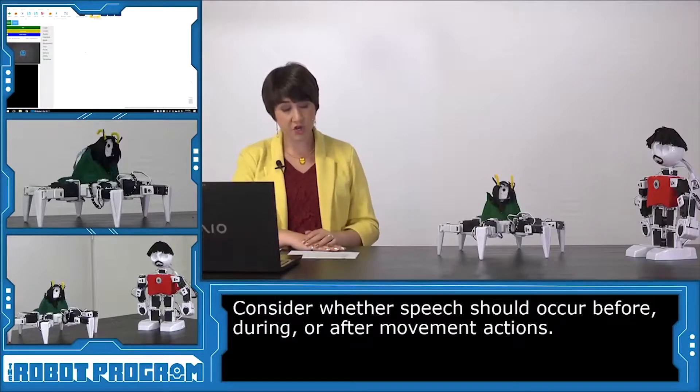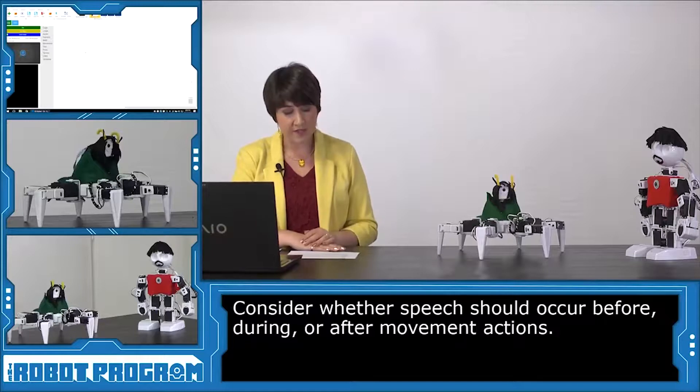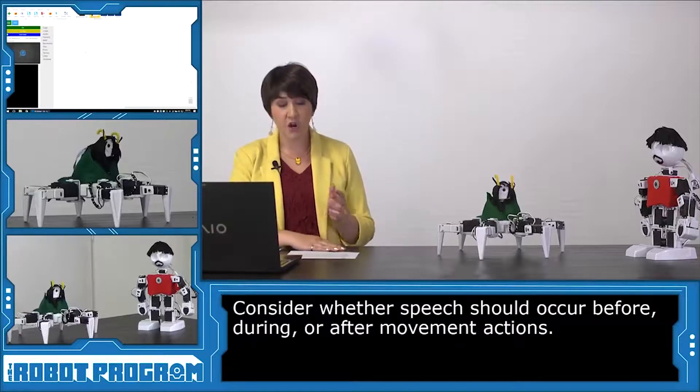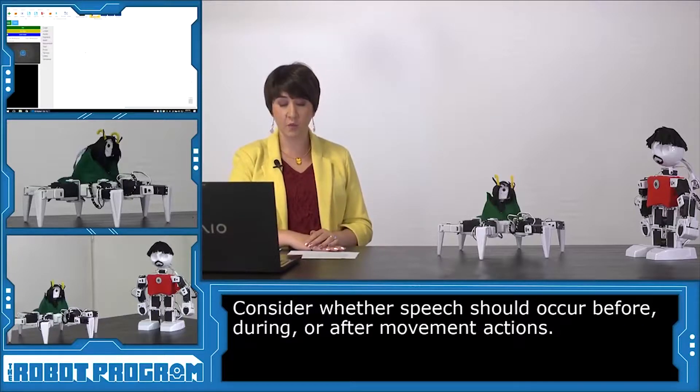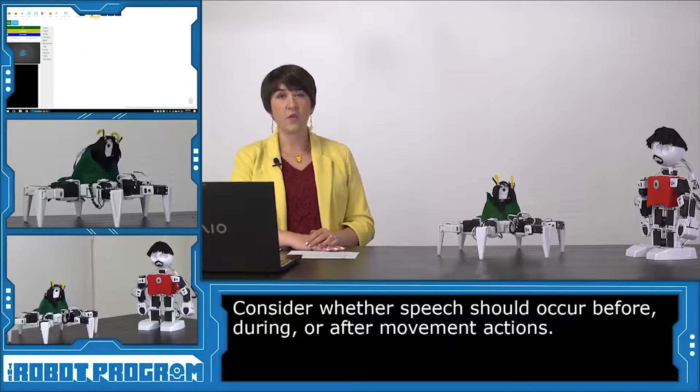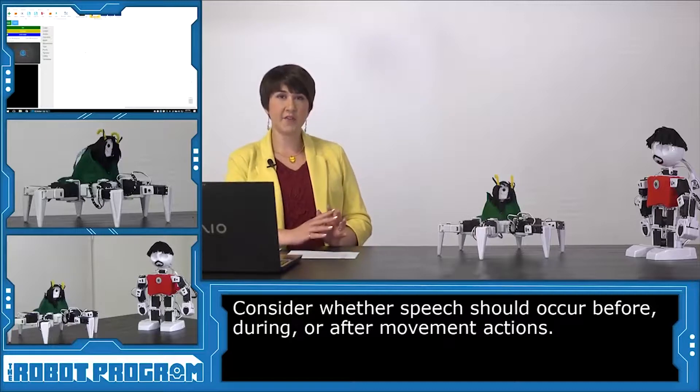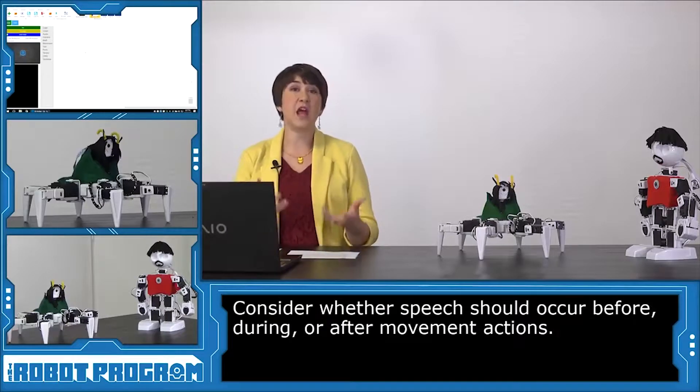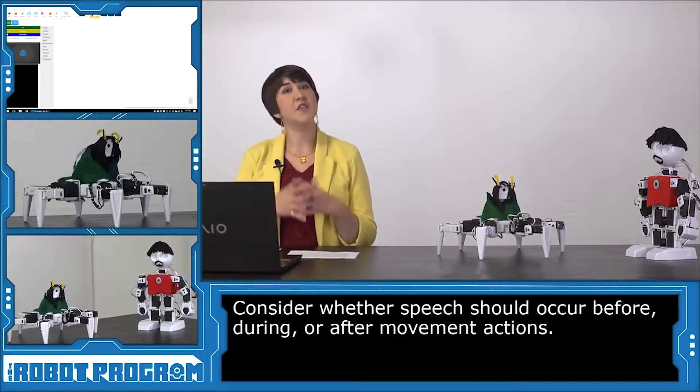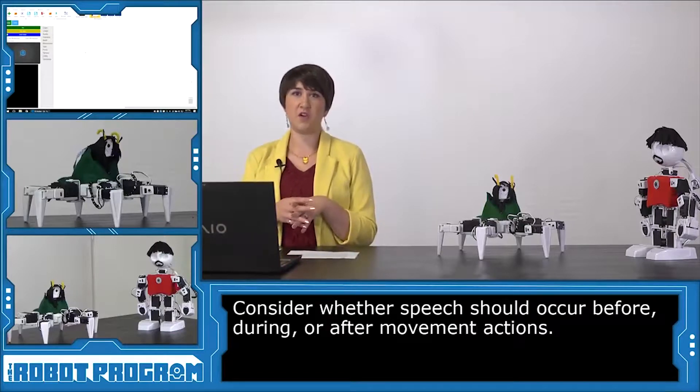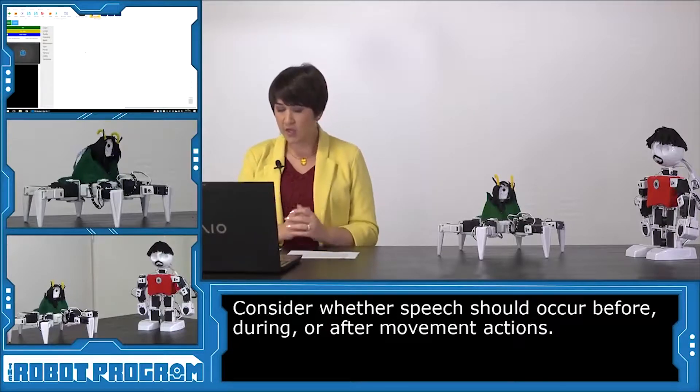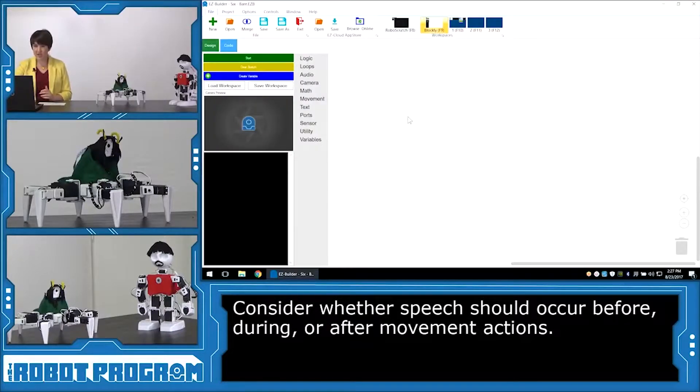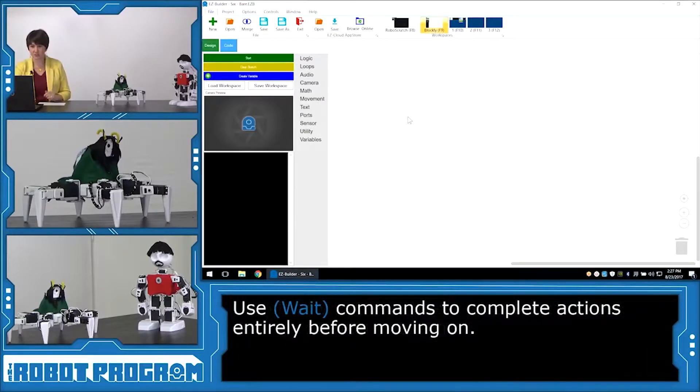Our script starts with Loki speaking. He says, the Chitauri are coming. Nothing will change that. What have I to fear? So I'm first going to have him do an action, so he's a little bit menacing. And then I'm going to have him speak the line. He is the villain, so we want him to start off with something kind of spooky. So I'm actually going to have Six do his attack action.